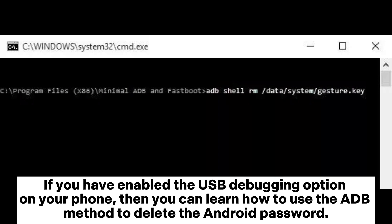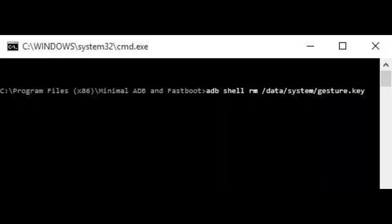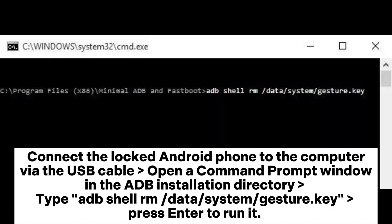Method 4: How to unlock Android phone pattern lock if forgotten using ADB. If you have enabled the USB Debugging option on your phone, you can use the ADB method to delete the Android password. Connect the locked Android phone to the computer via USB cable and open a Command Prompt window in the ADB installation directory.